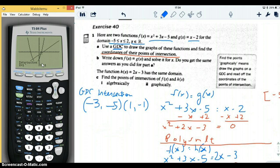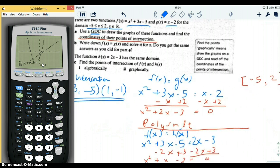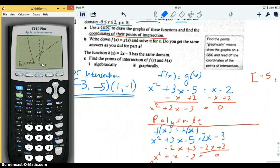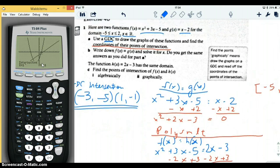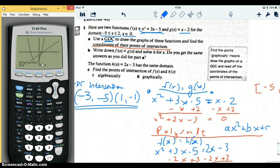Now it says write down f of x equals g of x and solve it for x — do you get the same answer as part a? So we write f of x equals g of x, substituting in x squared plus 3x minus 5 for f of x and x minus 2 for g of x, setting those two equal to each other. When they're equal, that's when the intersections happen. We use algebra to get it into standard quadratic form, then use the calculator to solve.